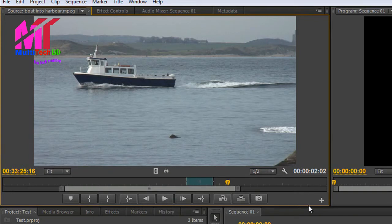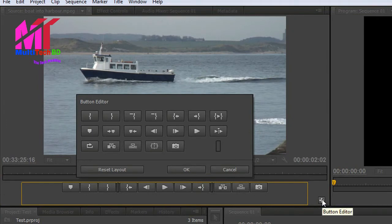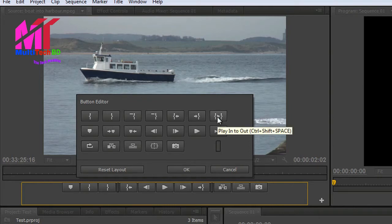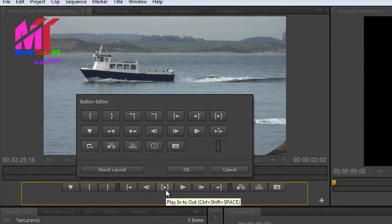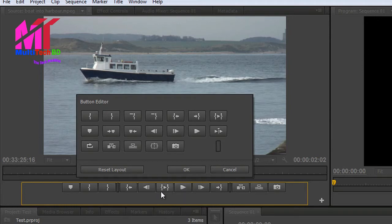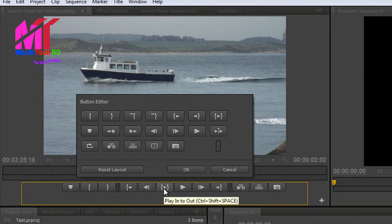Let me show you what you can do. Firstly, you've got a plus button here. If you click the button editor, it allows you to bring in new buttons. So if you want to work with buttons and you want this 'play in to out,' I can grab that and drop it into wherever I want — say just before my play button. That's now playing in to out. But if you hover over it, you'll also see that Control Shift Space will let you play in to out. The space bar plays and stops, and Control Shift Space — or Command Shift Space on a Mac — will allow you to play the item from the in to out point without really needing that button at all.